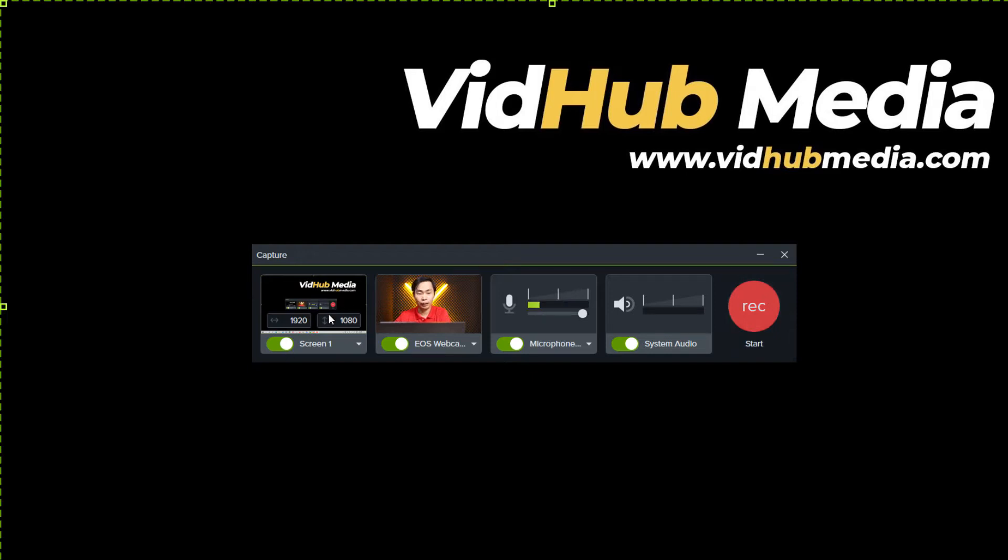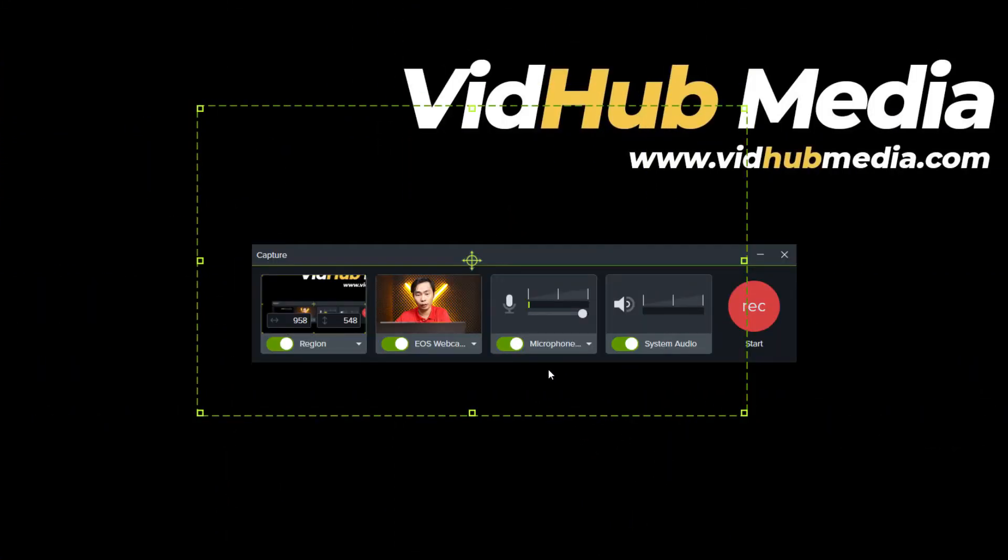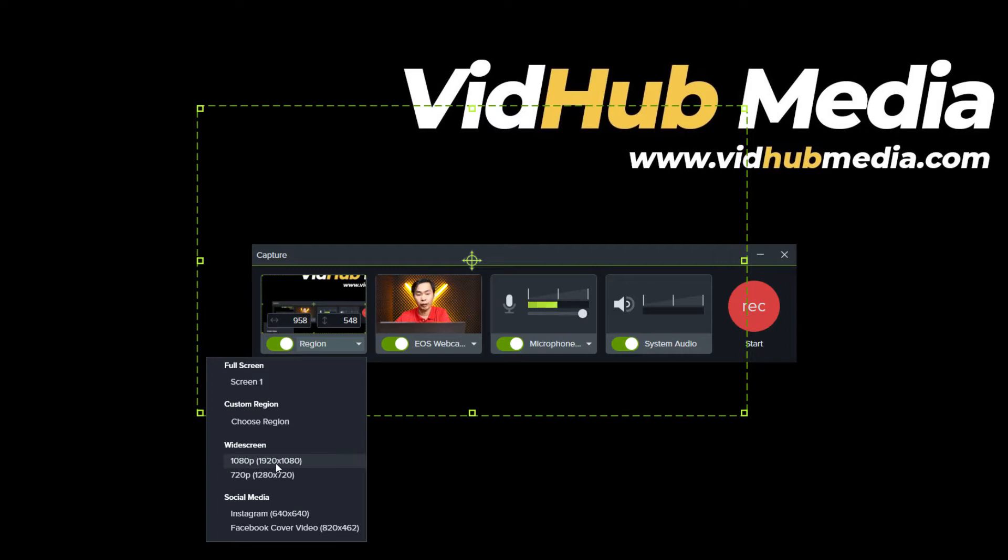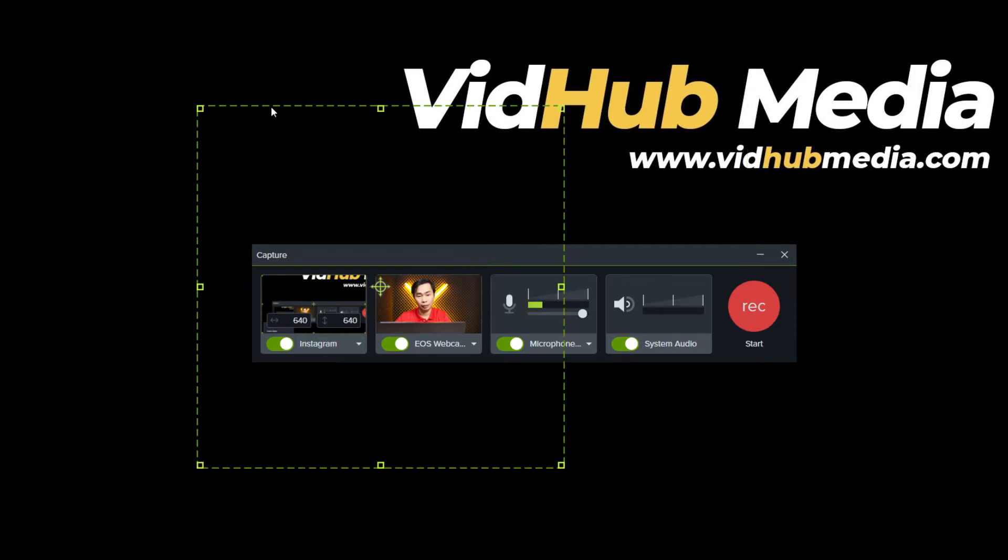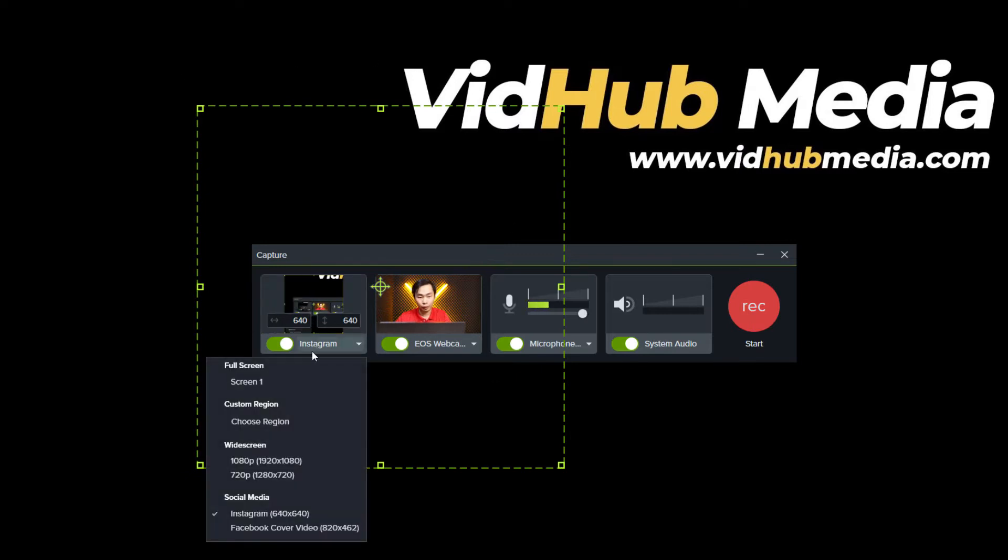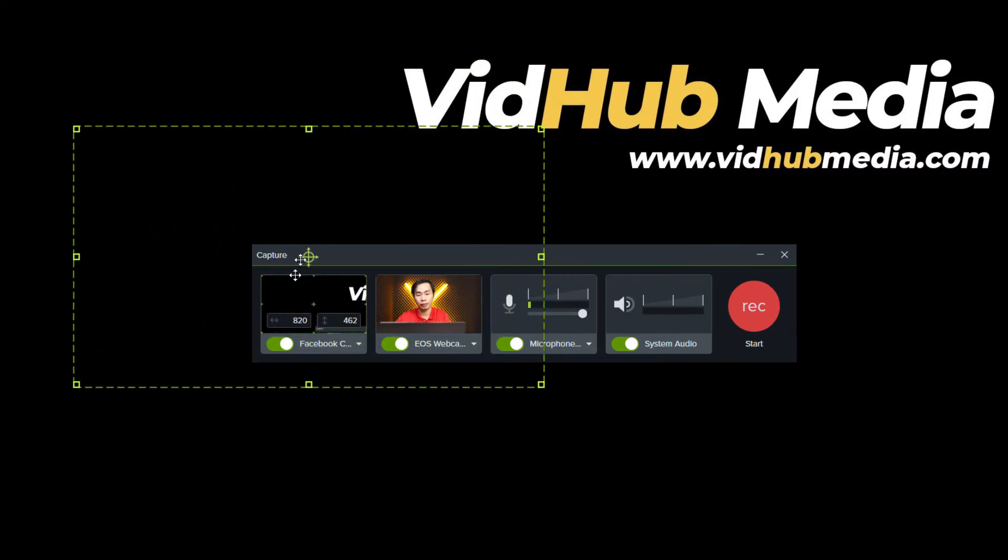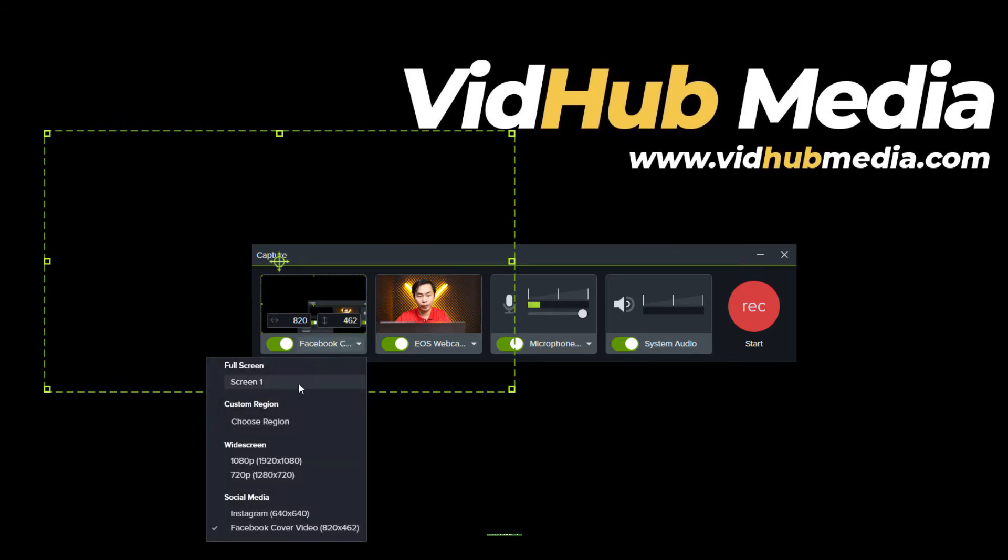They have the record area here. We can choose full screen, and we can choose the region where we want to record, or we can choose based on widescreen, Full HD, or 720. What's cool is we got Instagram if we want to record for Instagram, or if we want to record for Facebook cover. We can drag and change the location - really cool new feature.